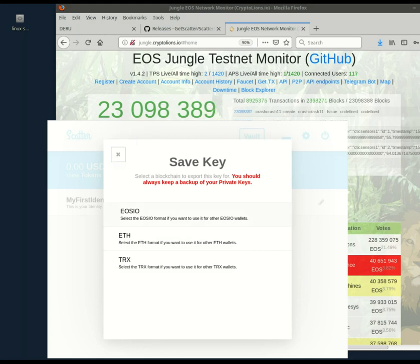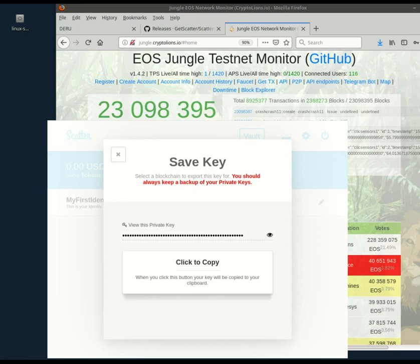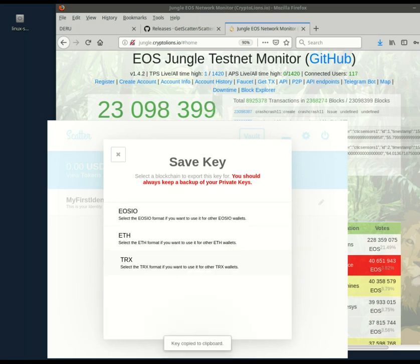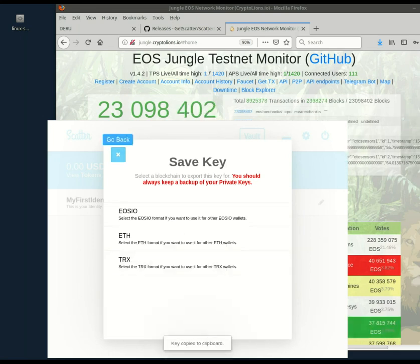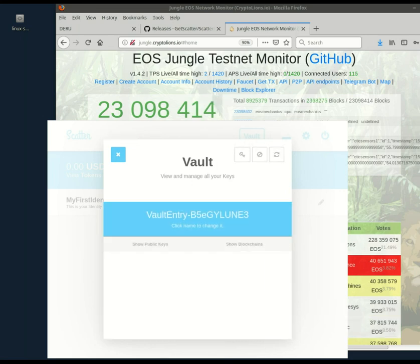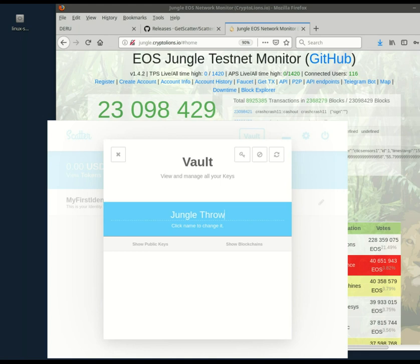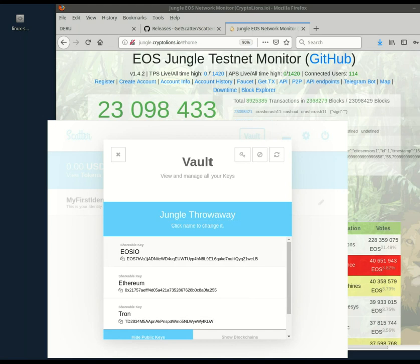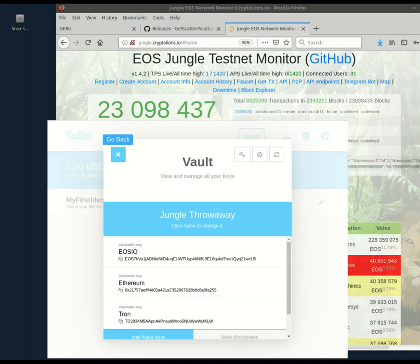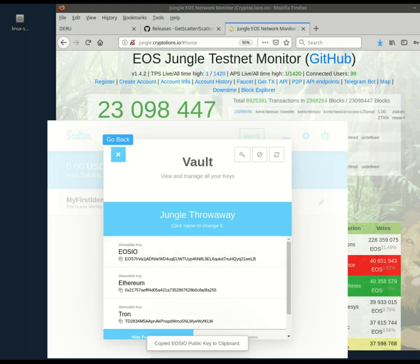If this account will be important to you, then go into the EOSIO and copy the private key and go save that somewhere. All right. You can give a name for this vault. Jungle throwaway. And then you will need your public key, your public EOS key in order to create an account in jungle. So I copied my EOS public key to the clipboard.